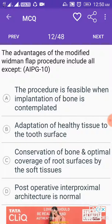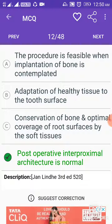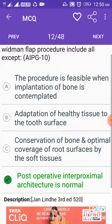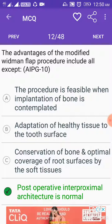The advantages of the modified Widman flap procedure include all except: post-operative interproximal architecture is normal. The advantages of the modified Widman flap procedure are: the procedure is feasible when implantation of bone is contemplated, adaptation of healthy tissue to the tooth surface, conservation of bone, and optimal coverage of root surfaces by the soft tissues.